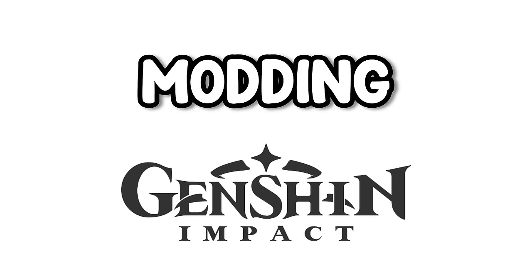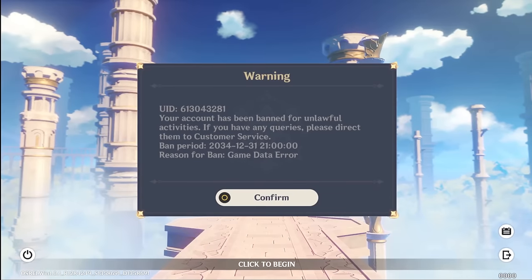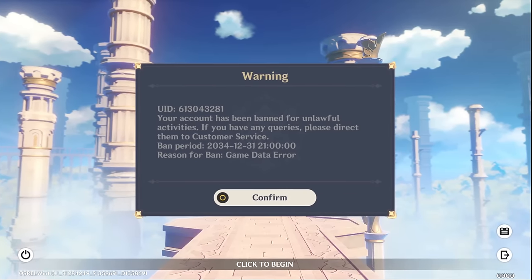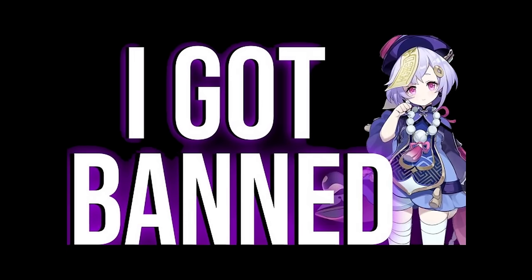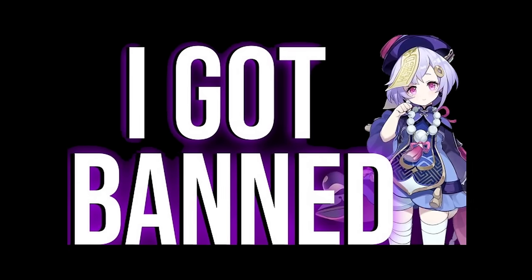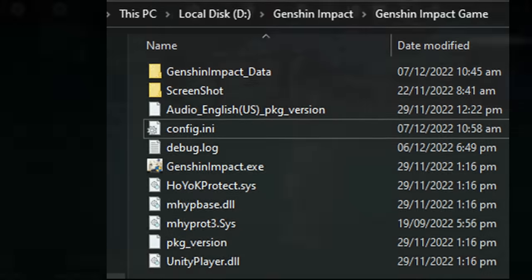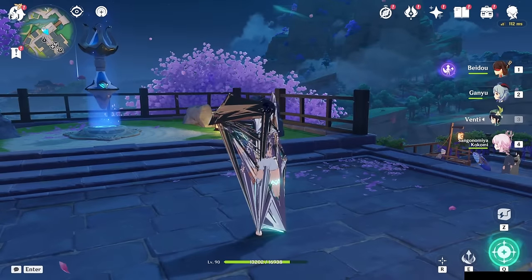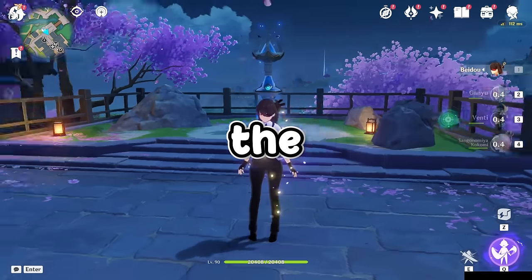So modding Genshin Impact, how does it work? A lot of people are really afraid of modding Genshin Impact. And the reason is that they think it affects the game files and changes things, switching skins in and out. But it doesn't work like that.